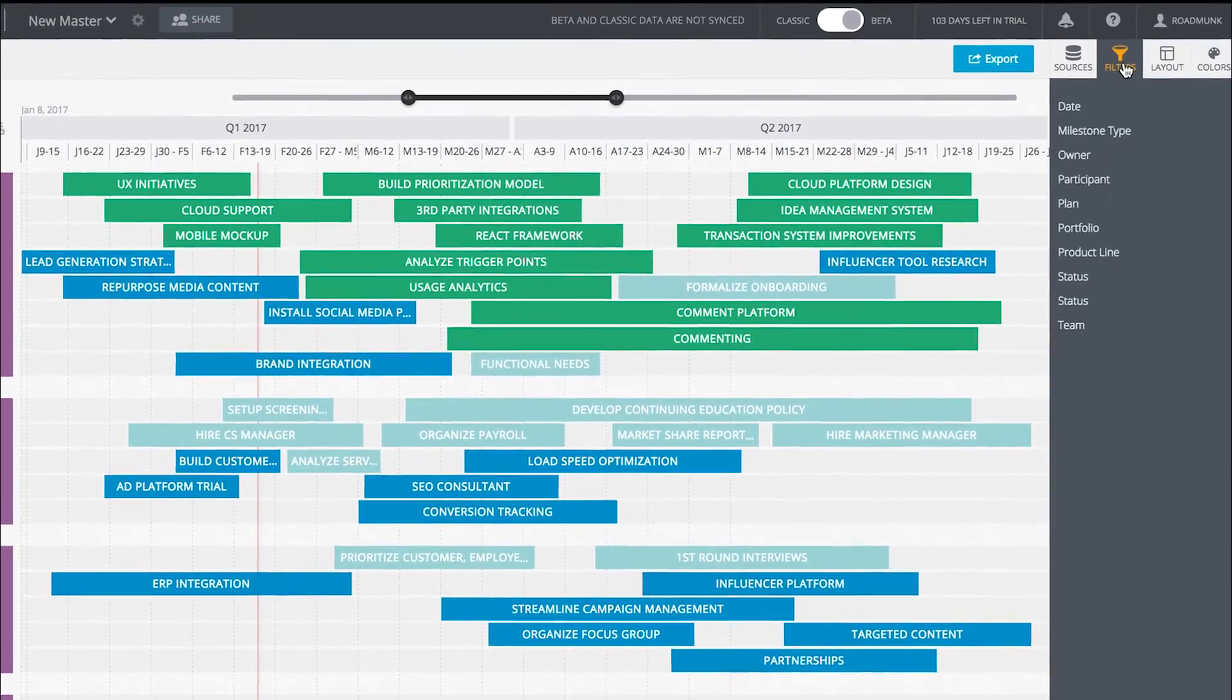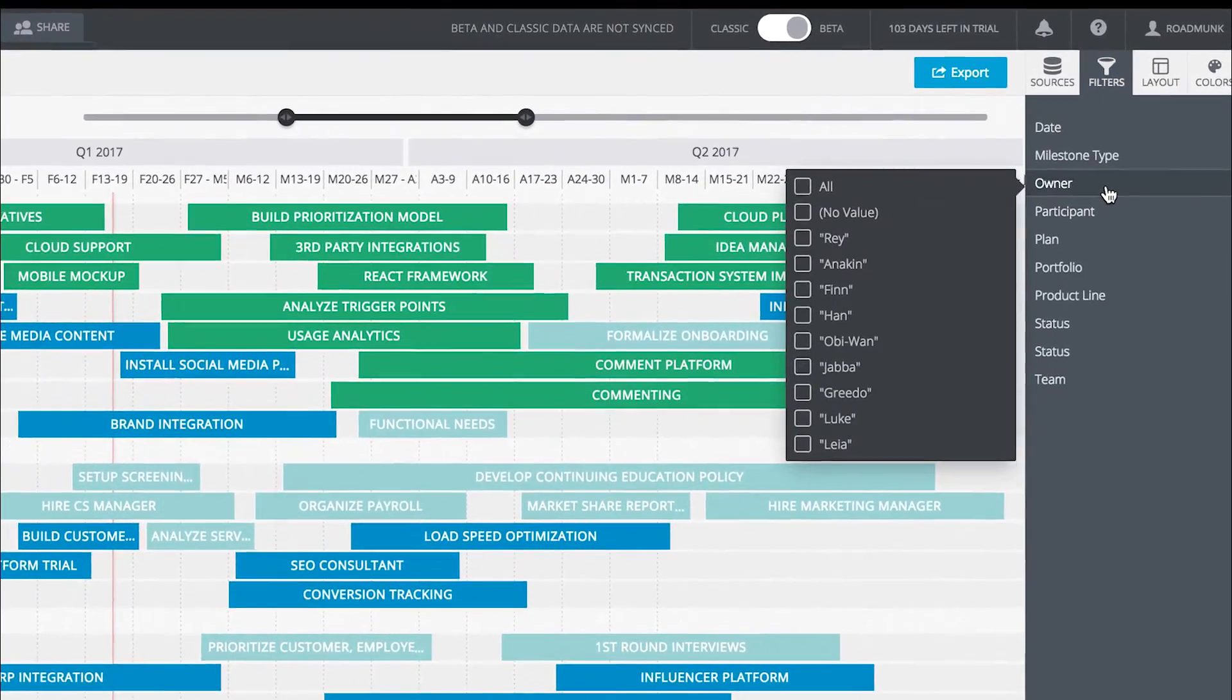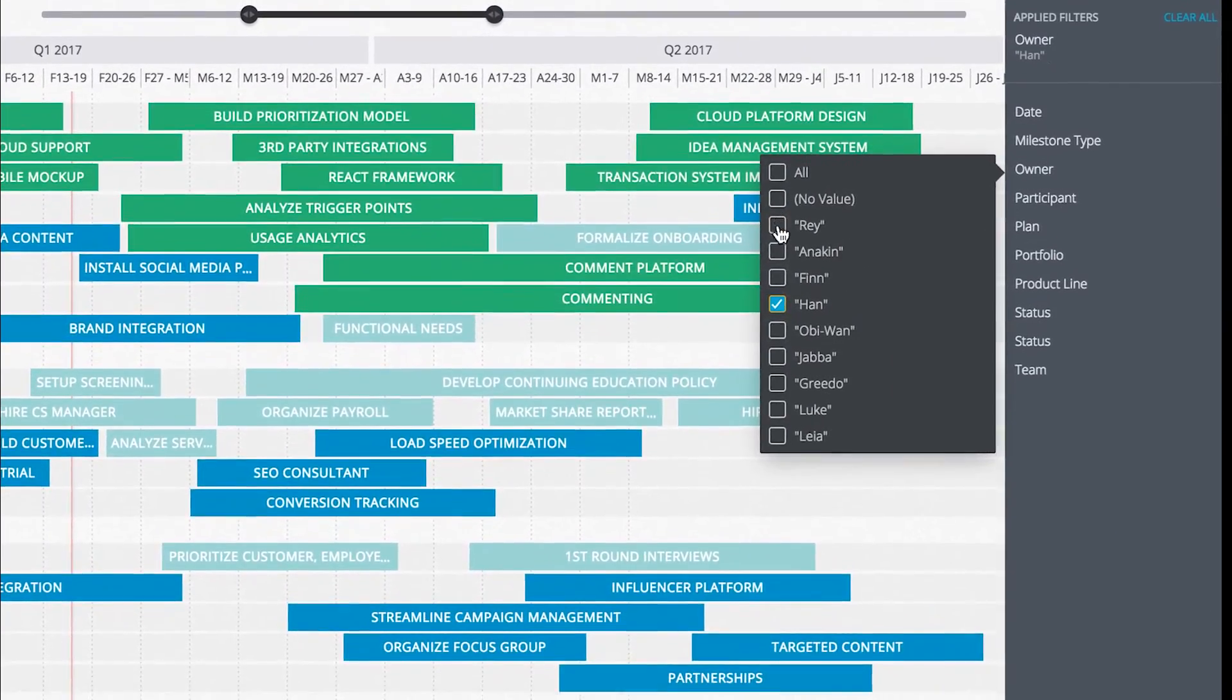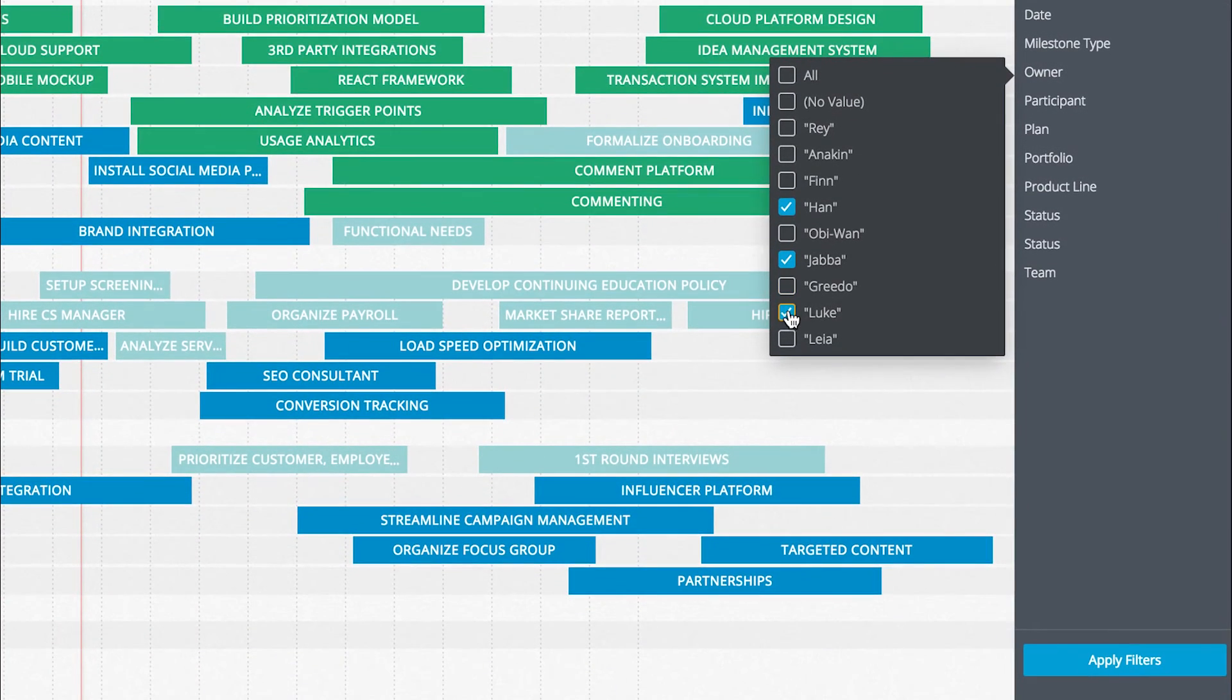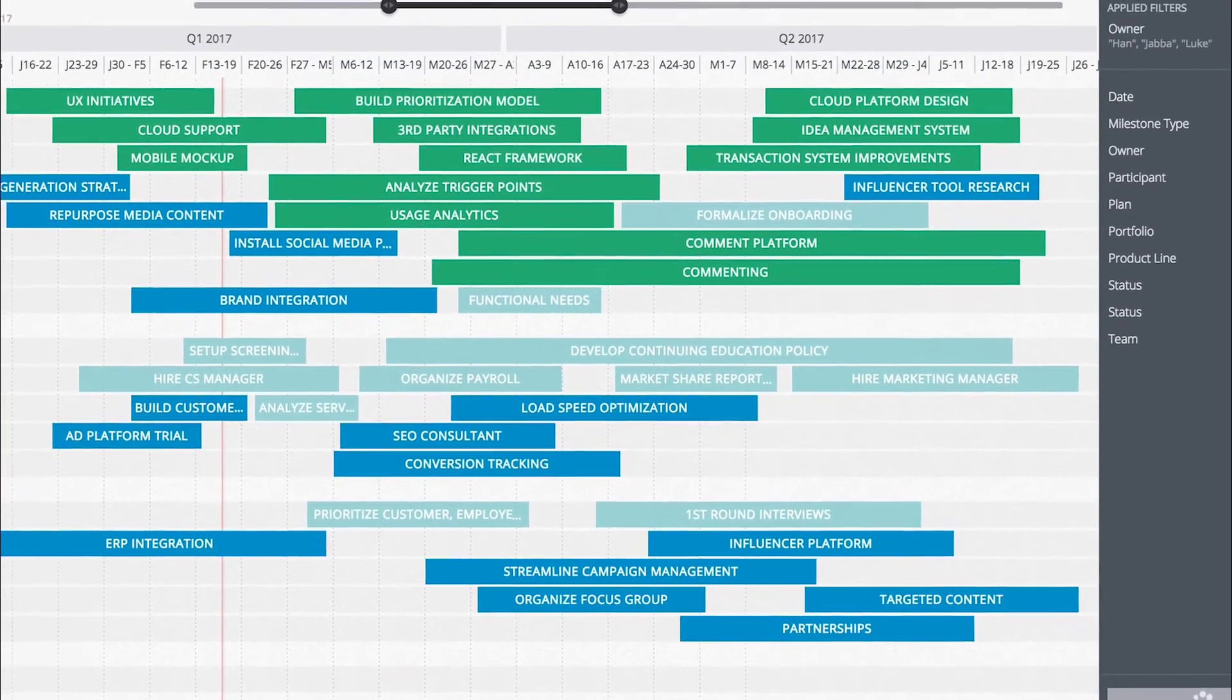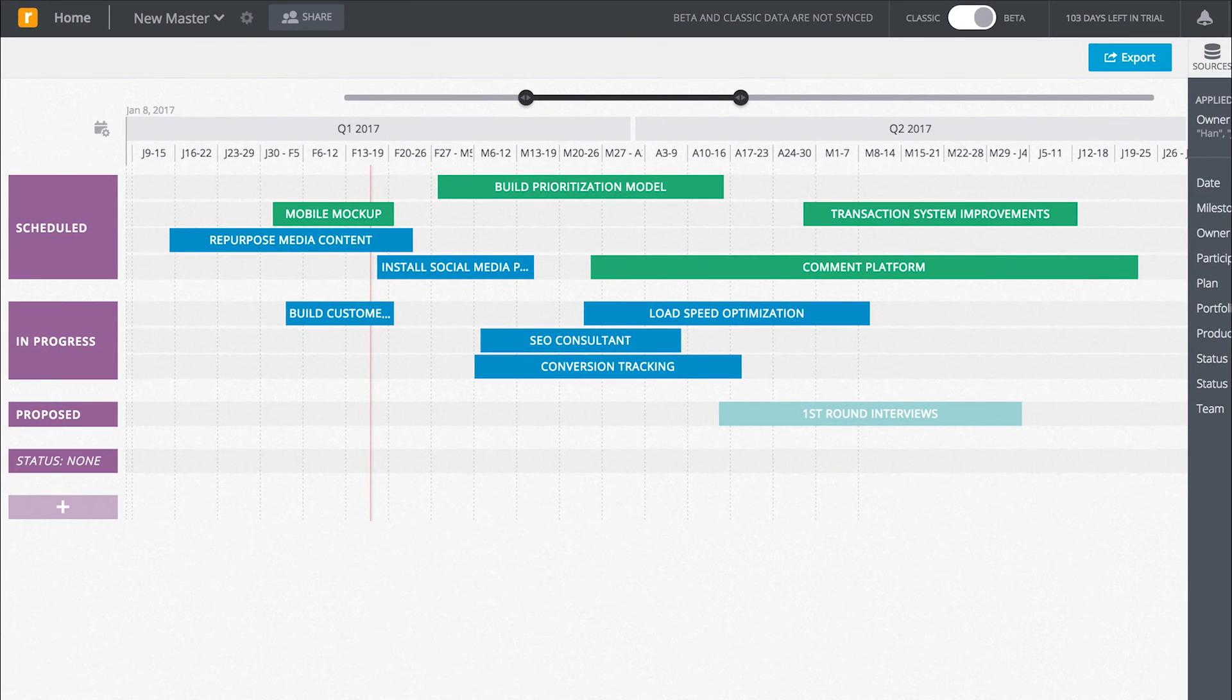Under the Filters tab, you can choose which data you want your master to display. Remember that if there are any filters applied to your source roadmap views, the master will reflect those filters.